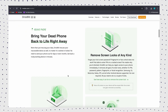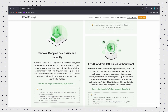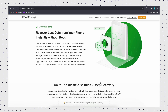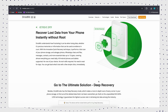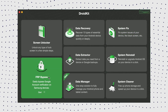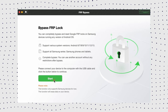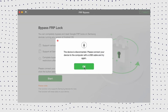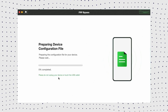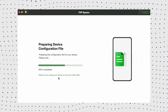DroidKit supports all Samsung devices with Android 6 to 13, like Samsung S24, S23, A51, etc. Just free download DroidKit, and here are the steps to use it to FRP bypass Samsung. First, open DroidKit on your PC or Mac and click the FRP bypass option from the interface. Then connect your Samsung device to your PC using a USB cable and click Start. Then you need to choose the device brand, and DroidKit will prepare a configuration file for your device. Therefore, don't unplug your phone during the process.